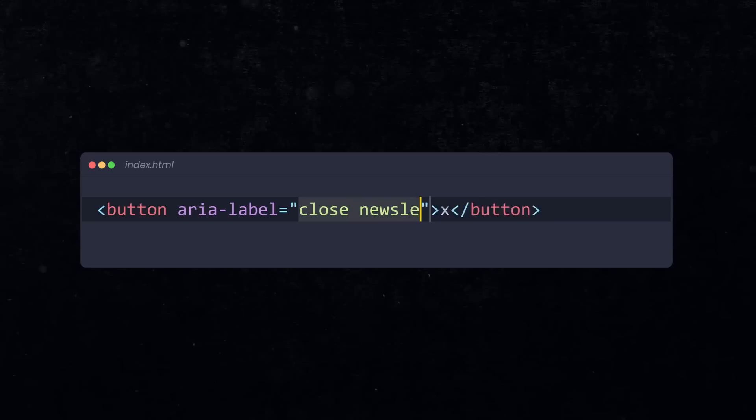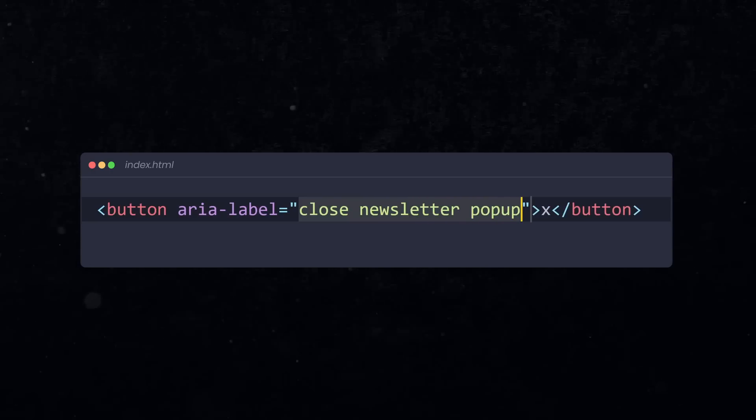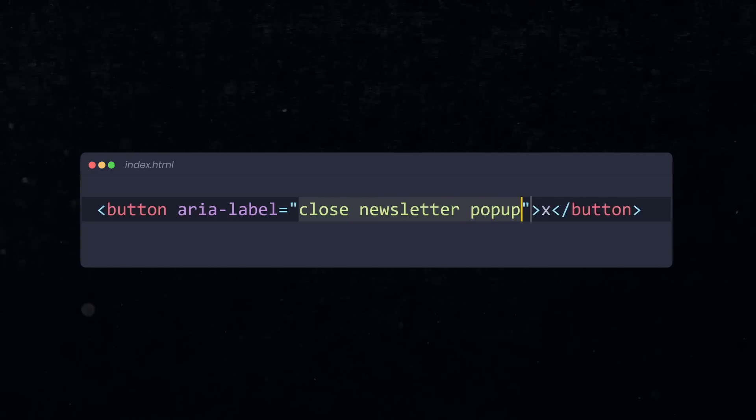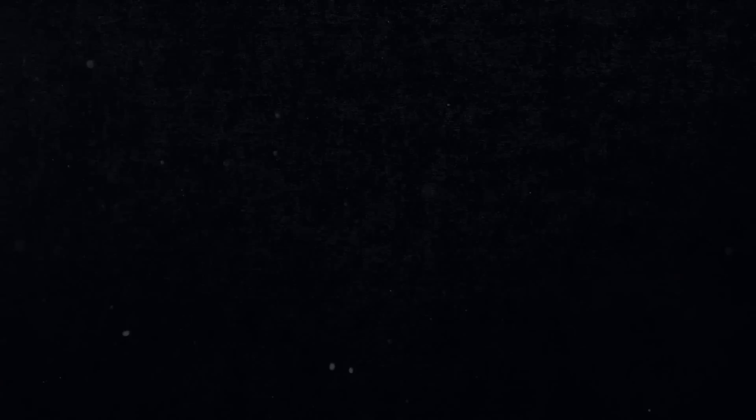So, the screen reader is going to read close newsletter popup. But sometimes we don't need to repeat ourselves if another element already describes our content.